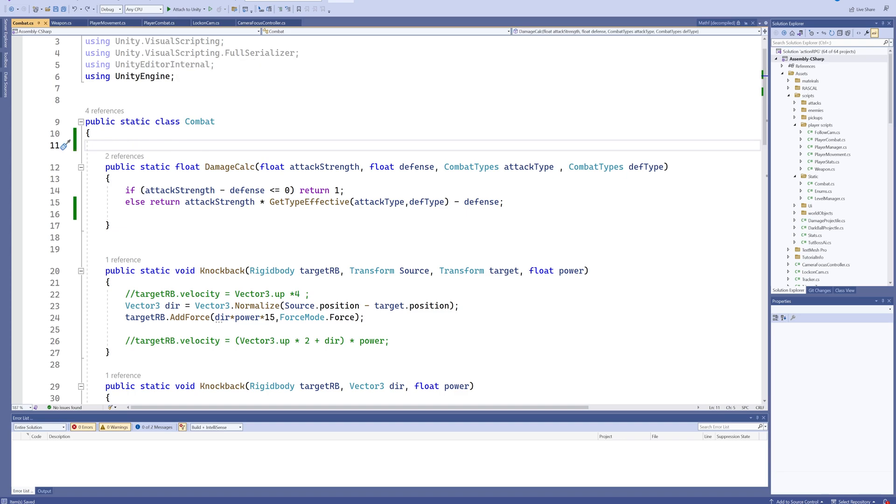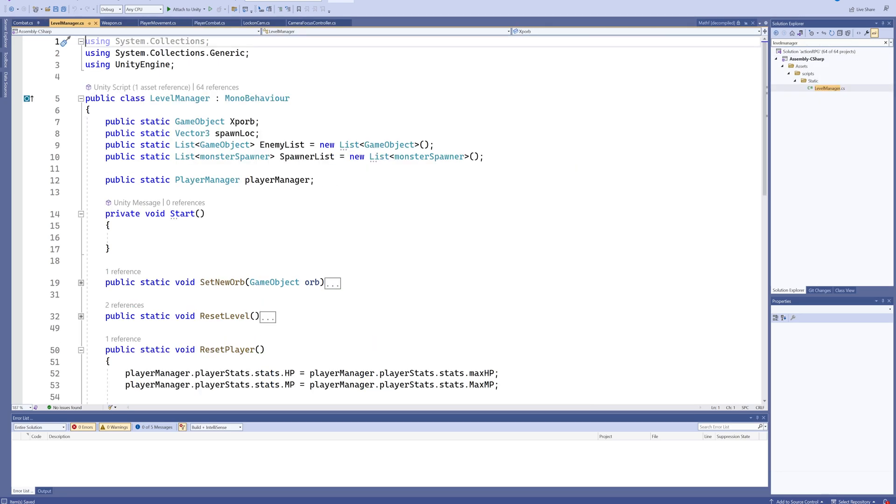But that doesn't necessarily go the other way around. For instance, I have my level manager, which is the game object that manages a lot of different things going on in the level. This could by all accounts be a static class in and of itself, but I've opted to not go that route, at least not at the moment. And that is because if I make something static, it can't be a MonoBehaviour.